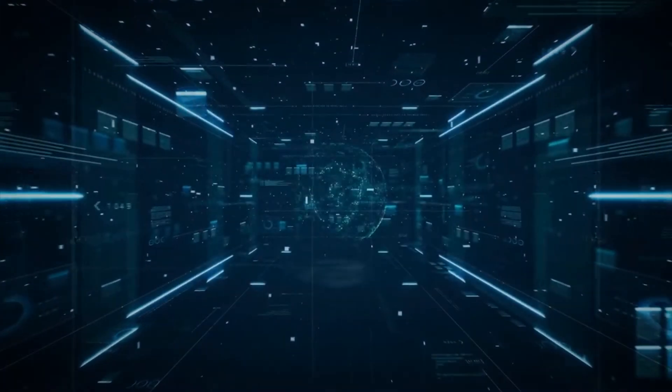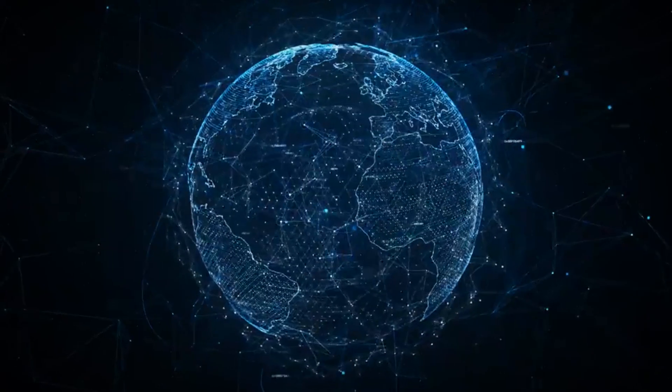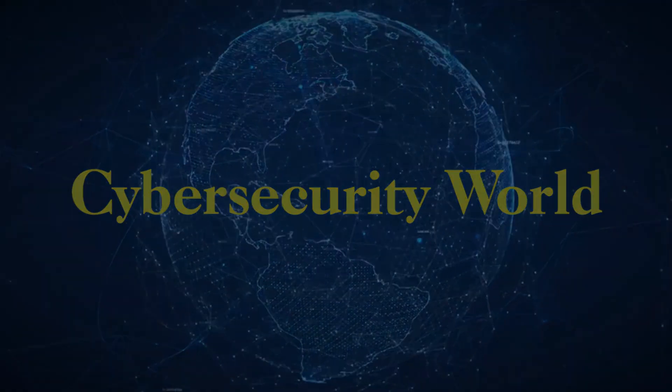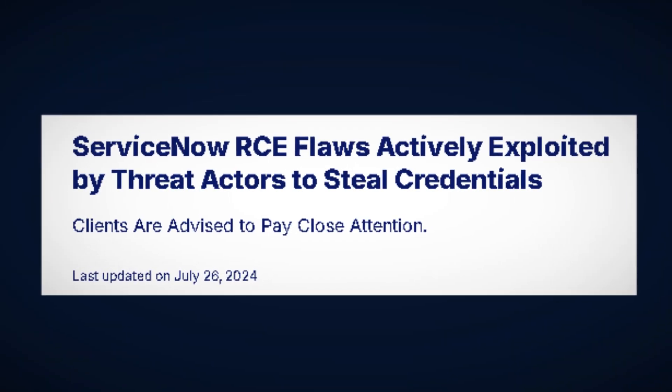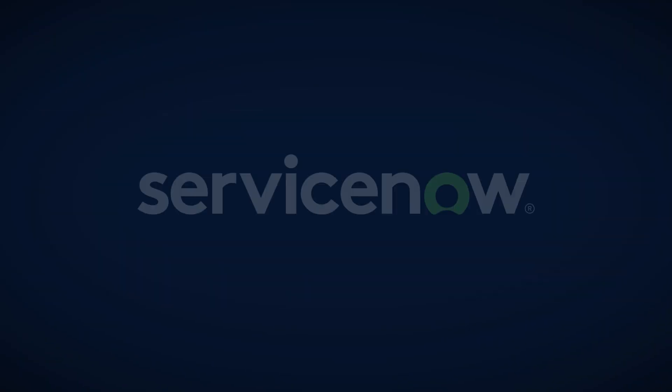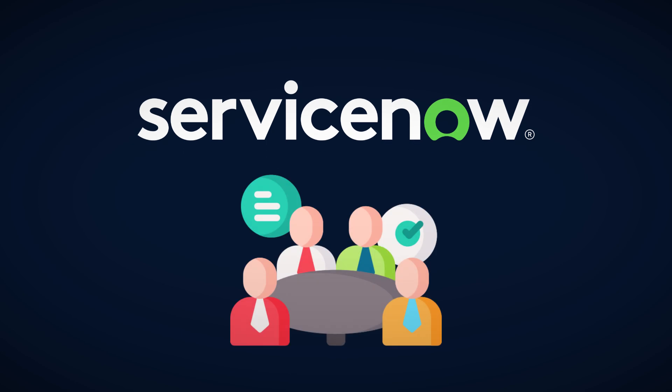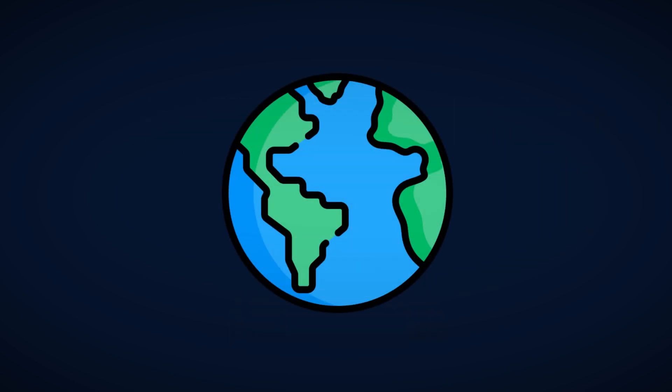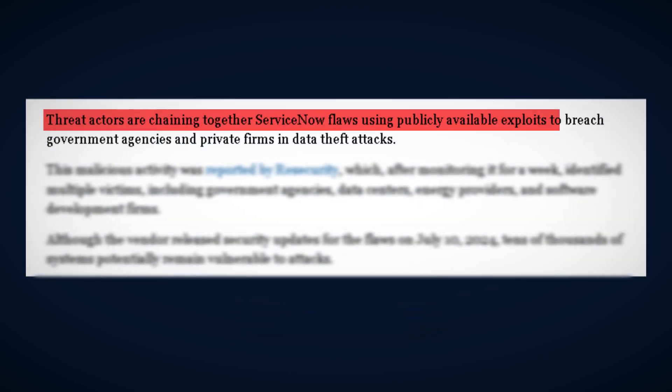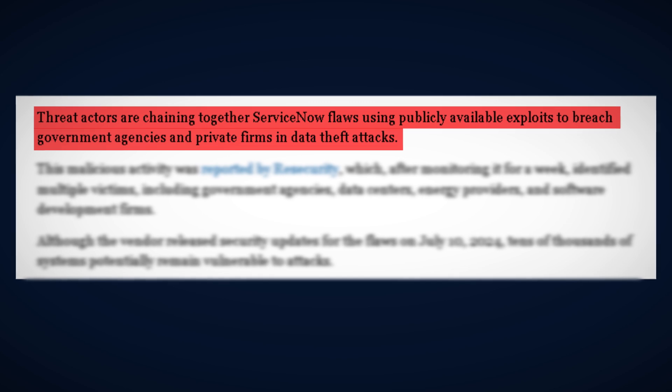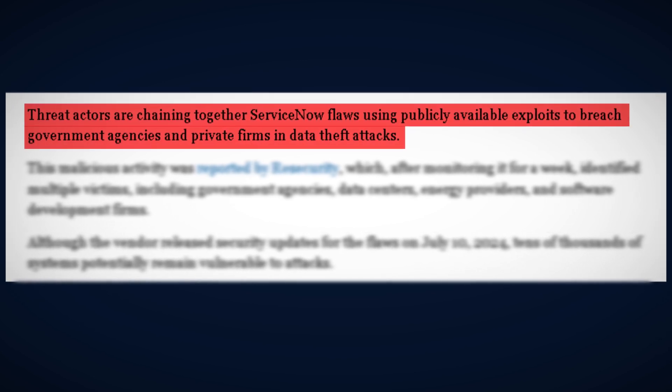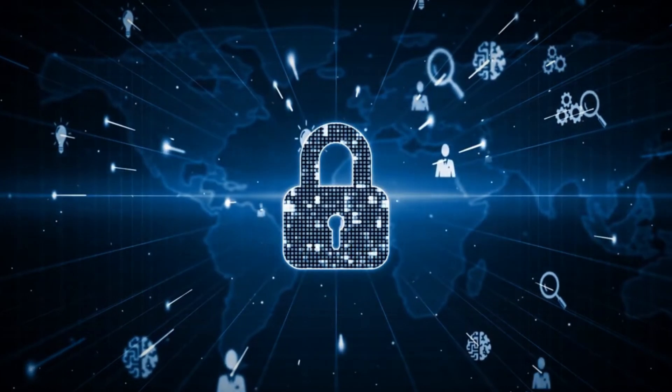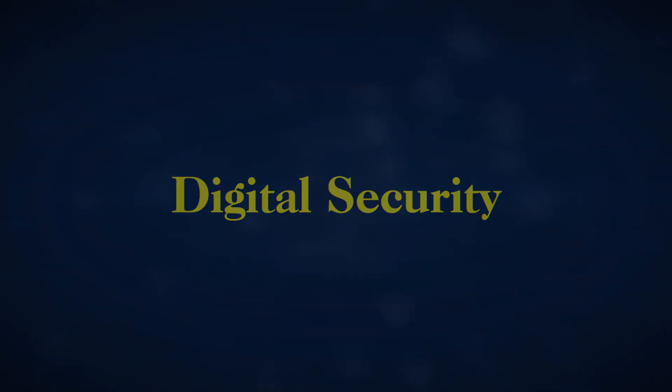In July 2024, a chilling revelation sent shockwaves through the cybersecurity world. Threat actors had discovered a way to exploit ServiceNow, a platform used by countless organizations worldwide. Government agencies and private firms alike found themselves in the crosshairs of a massive data theft campaign. But how did this happen? And what does it mean for the future of digital security? Let's dive in.